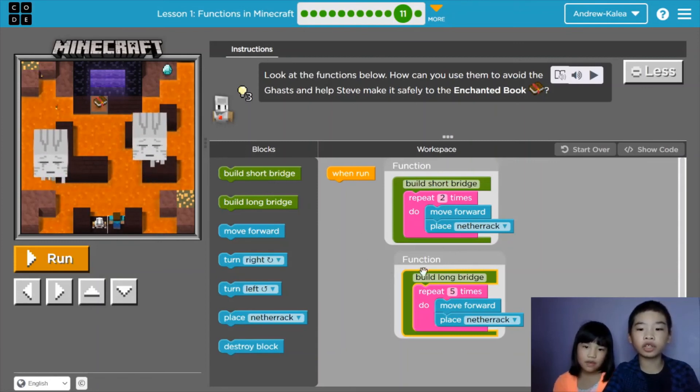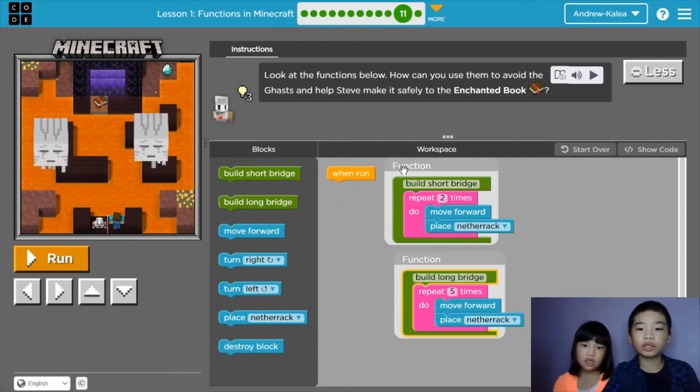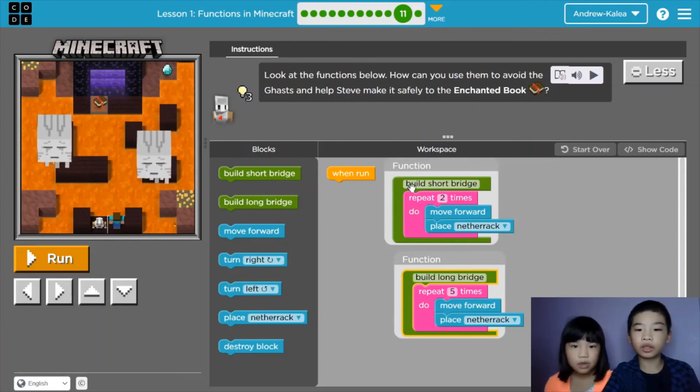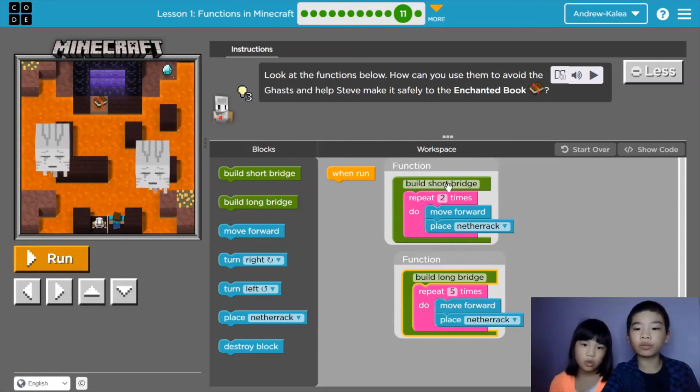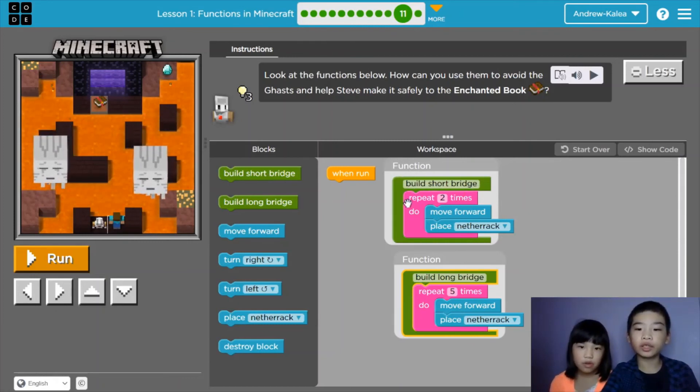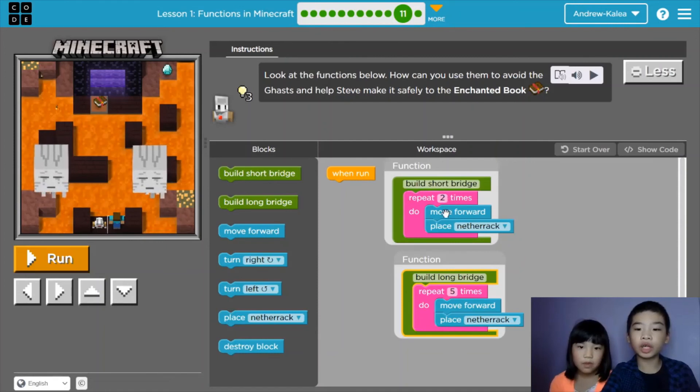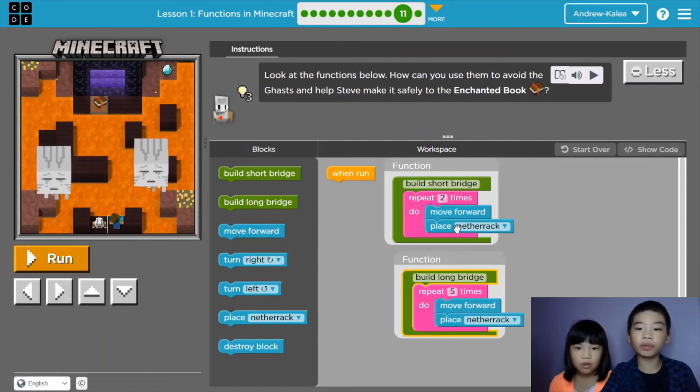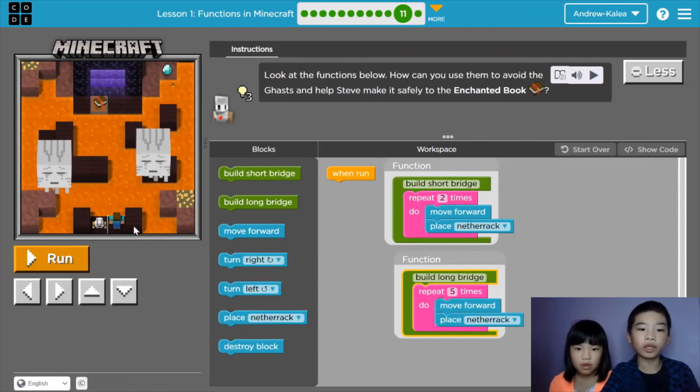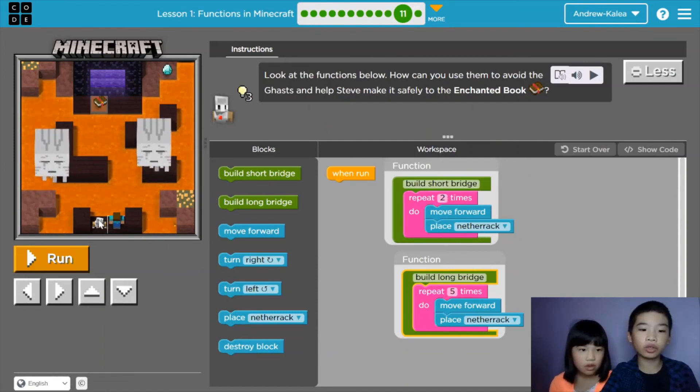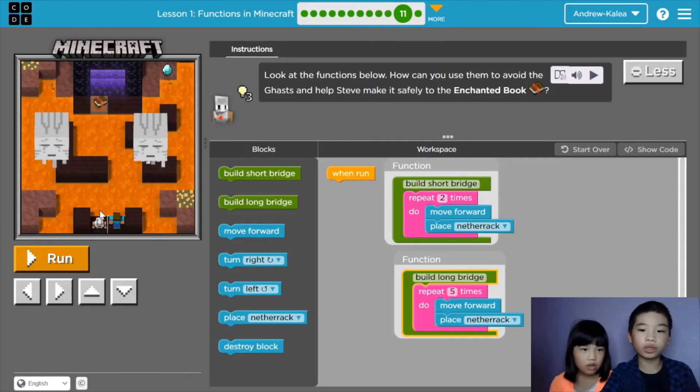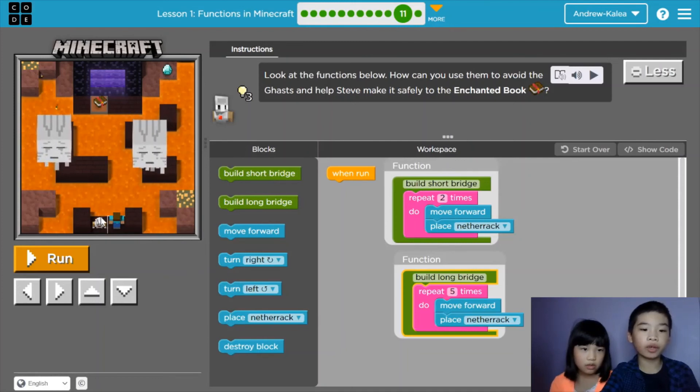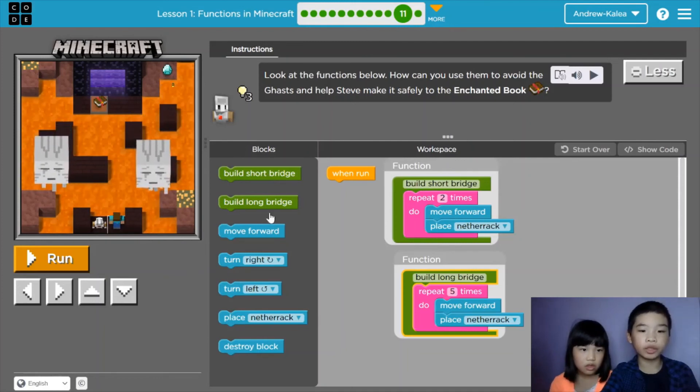So here we have two functions. Function 1 says build... It repeats two times, move forward, and place netherrack. So the agent will move forward, place a netherrack, and then repeat.